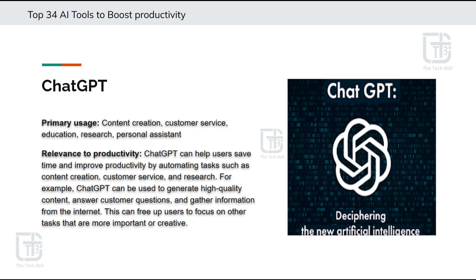ChatGPT can be a valuable resource for content creators, marketers, and anyone looking for quick and reliable information. Its versatile applications range from brainstorming ideas and generating creative prompts to providing writing assistance and language translation. With its user-friendly interface, ChatGPT makes AI-powered interactions accessible to a wide range of users. Whether you need inspiration, feedback, or real-time assistance, ChatGPT is your go-to AI companion. Visit chat.openai.com to experience the power of ChatGPT first-hand.